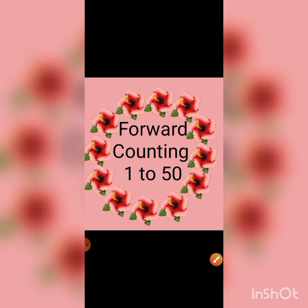Jaise maine likha hai, vaise hi aap aapni copy pe 11 to 20 likhenge. Aur aaye aap padhte hai hum forward counting 1 to 50, isko read karte hai.